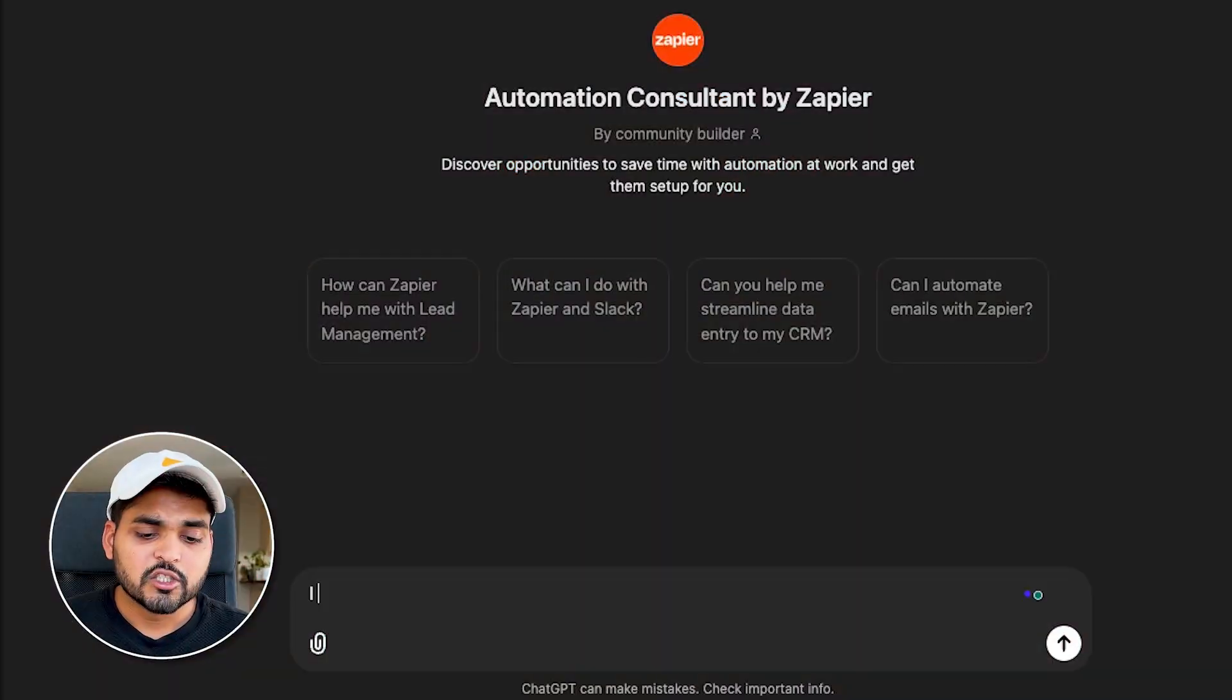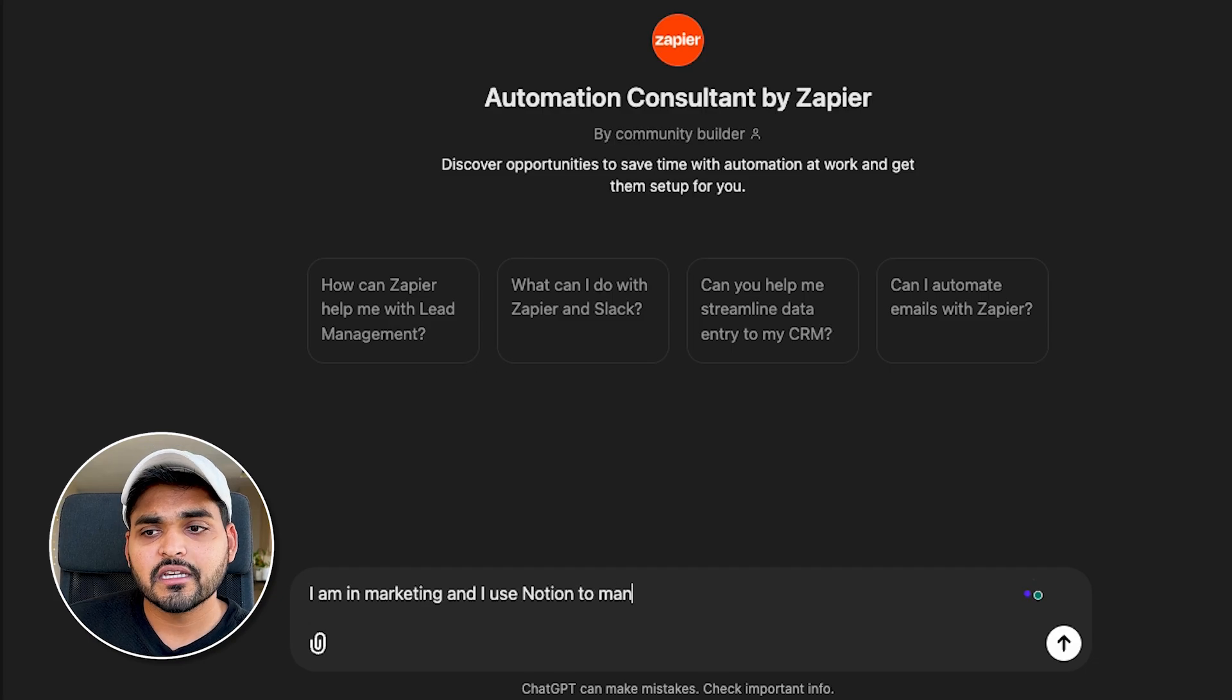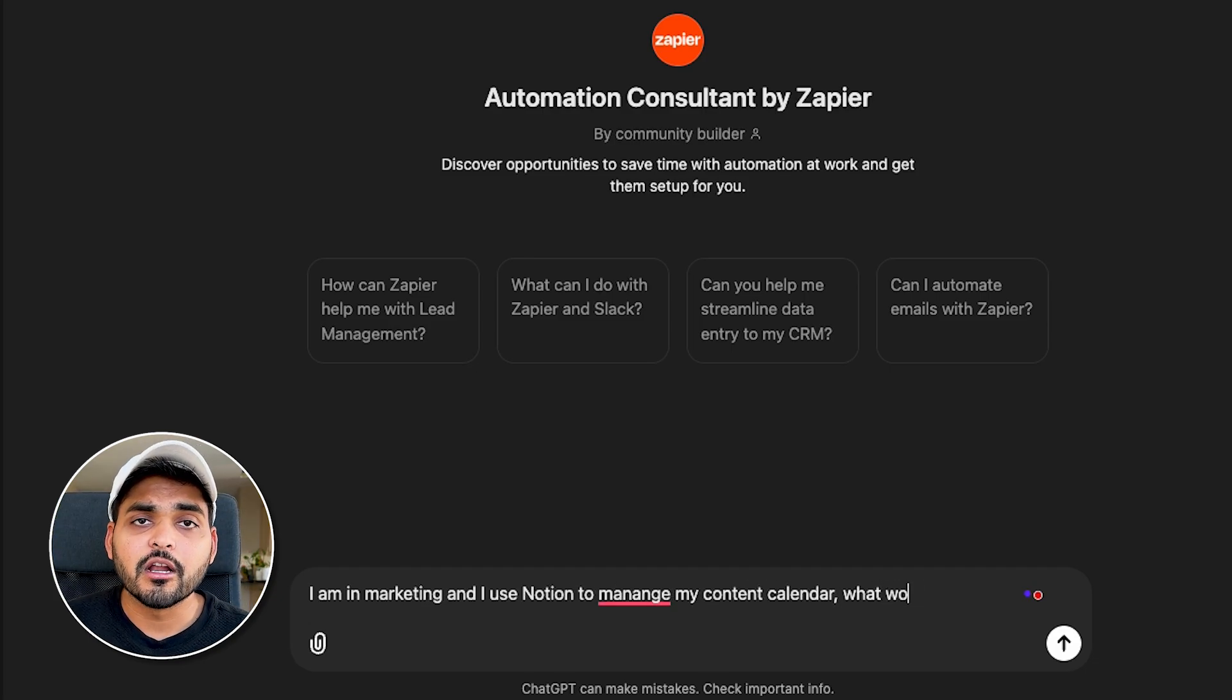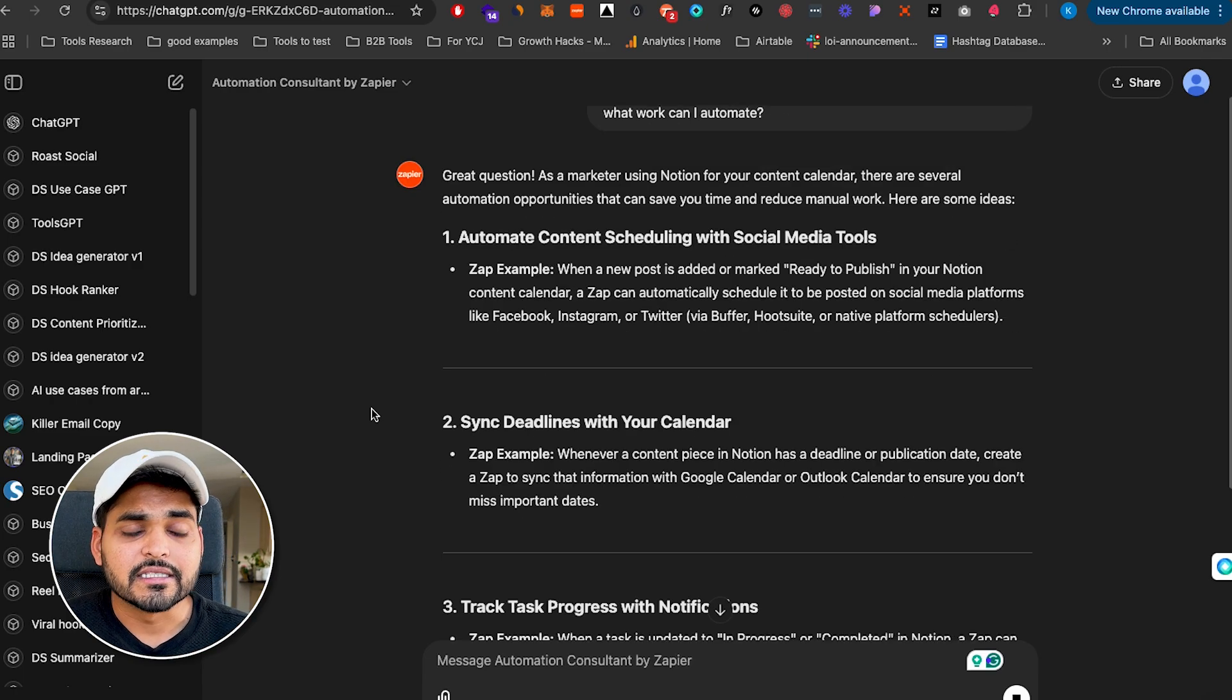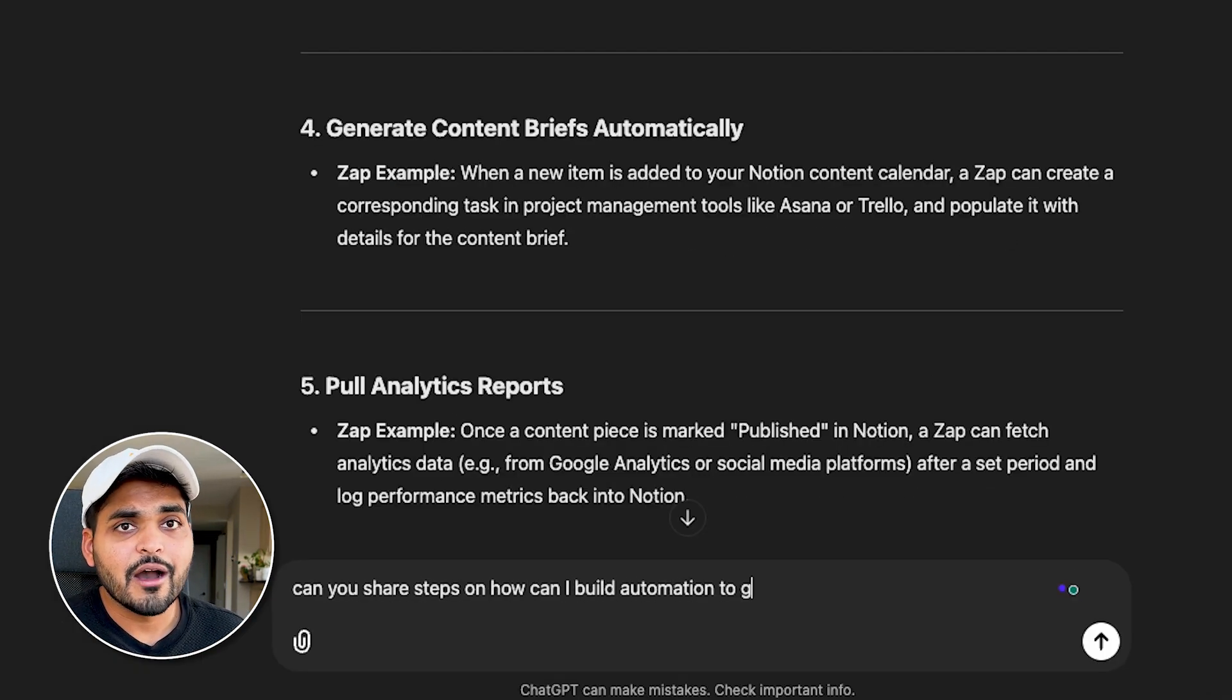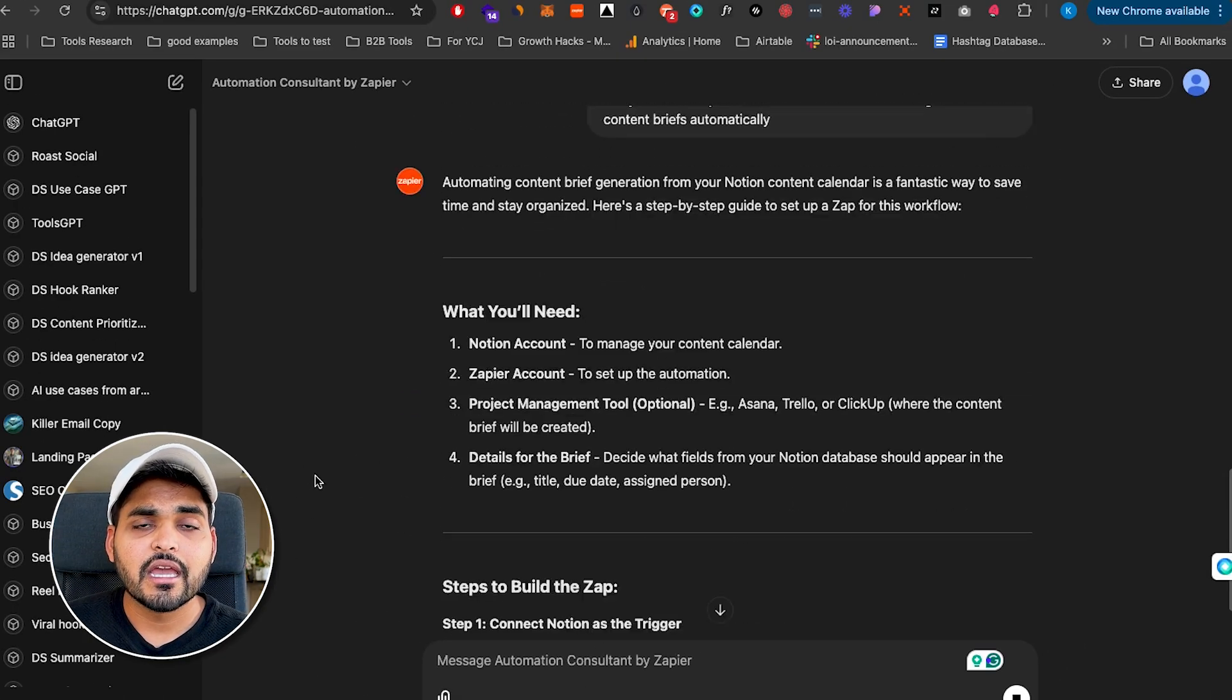So the way I like using this one is to sometimes I just want to brainstorm ideas for the automations I can do. Maybe I use Notion a lot. I'm just noticing I'm spending too much time using Notion. And I want to automate some stuff within Notion. So maybe I'll just say, hey, this is what I do. This is what my role is. These are the tools I use. What are some things I could automate within my tasks?